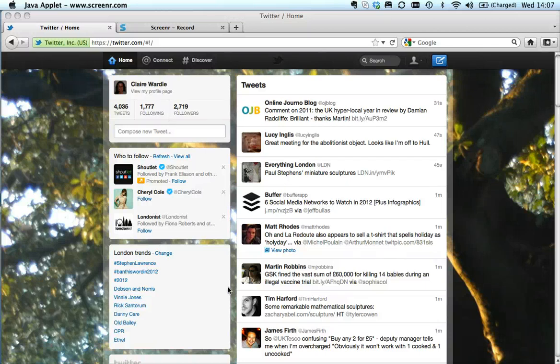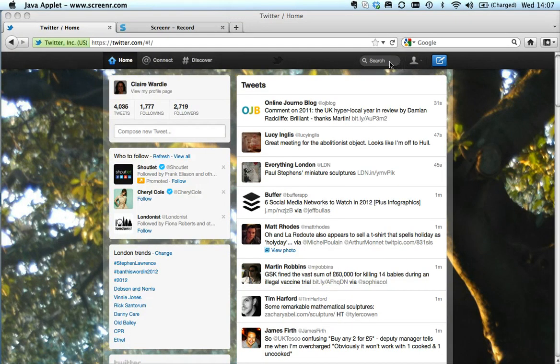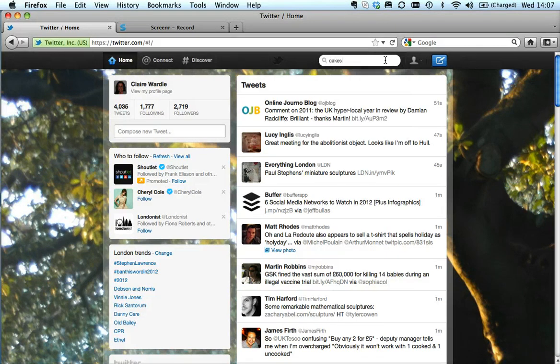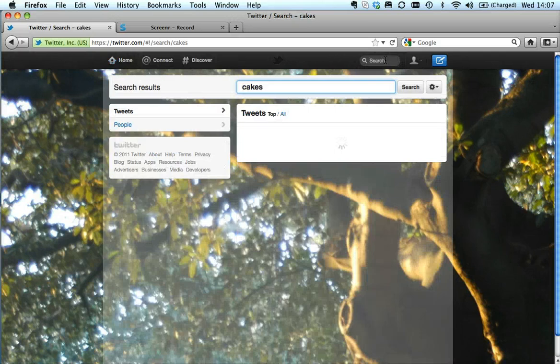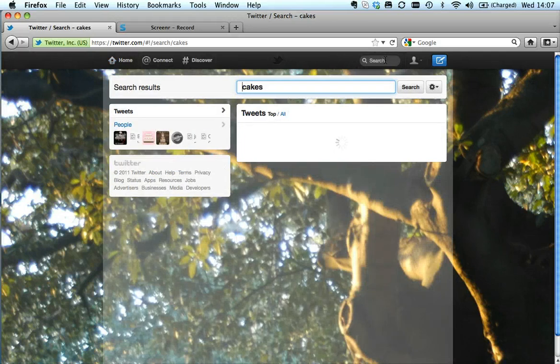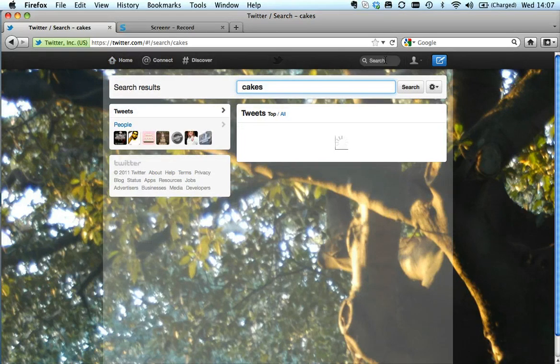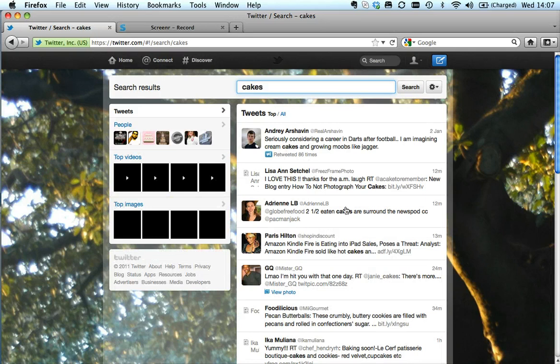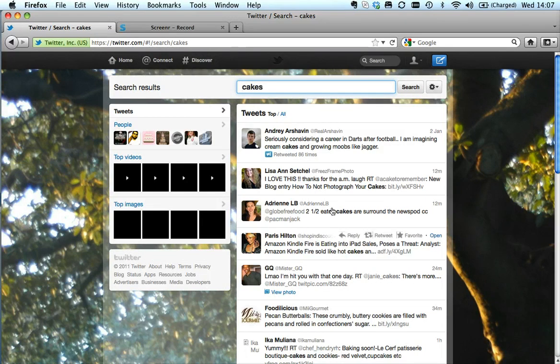Here I'm going to show you how to search Twitter. They've made it much easier than it used to be. If I go up here and search for cakes in the search bar, what comes up are all the tweets about cakes at the moment.